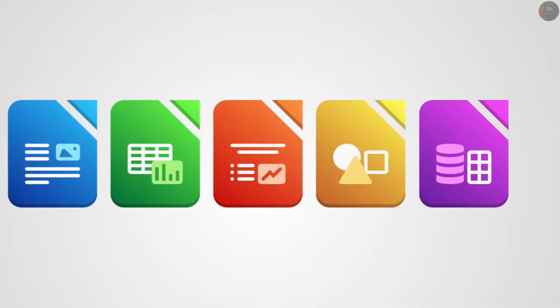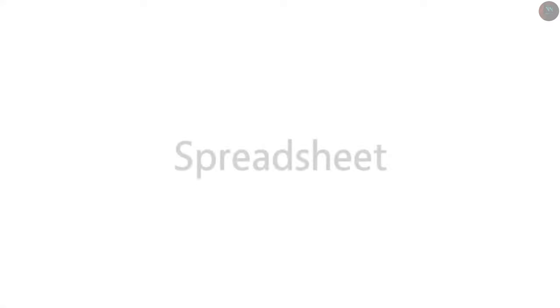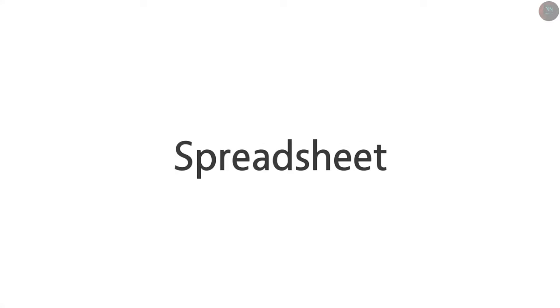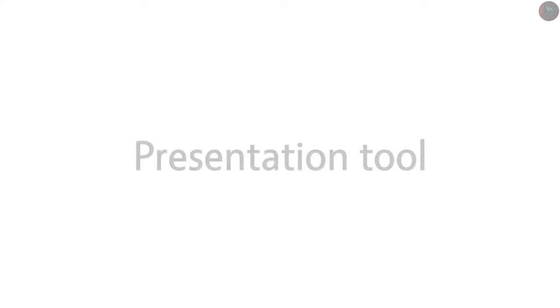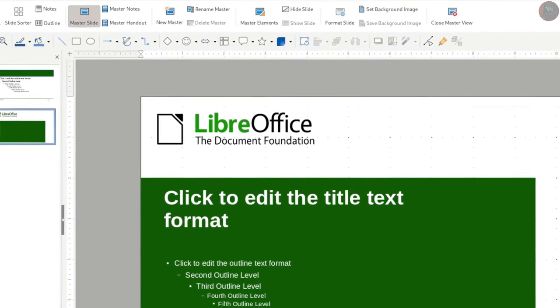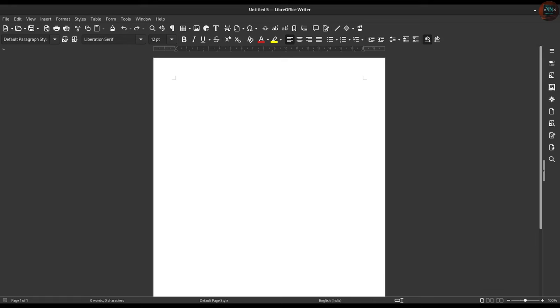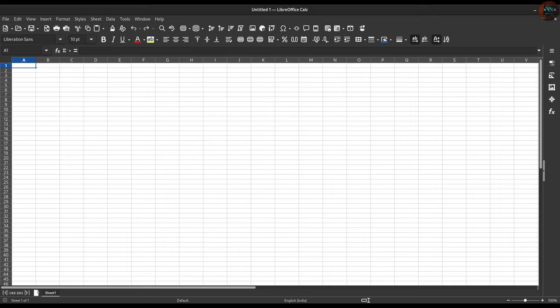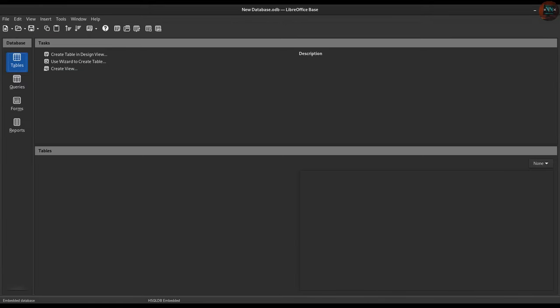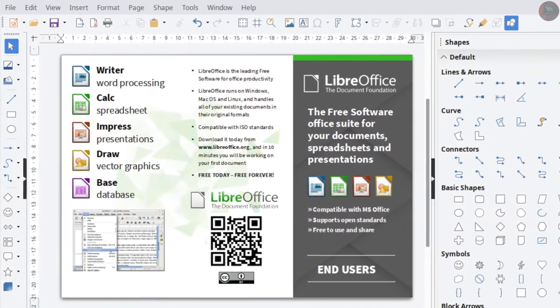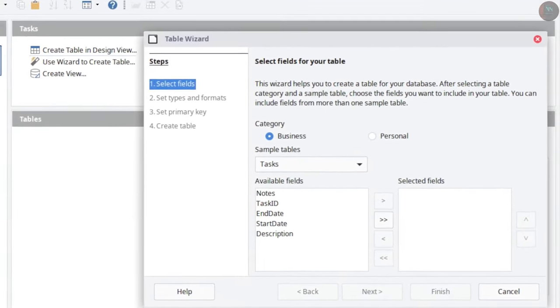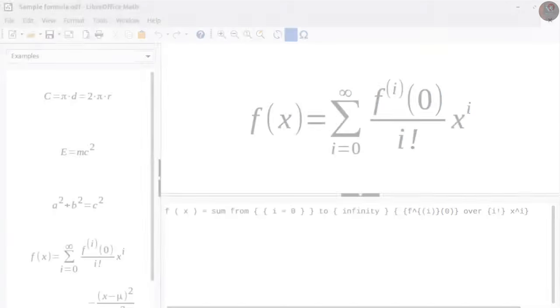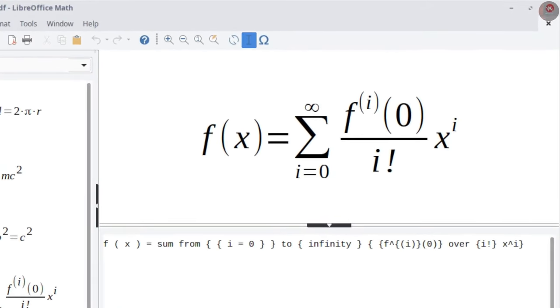LibreOffice is a comprehensive, free and open-source office suite that includes tools similar to Microsoft Word, Excel, and PowerPoint. It offers excellent compatibility with Microsoft Office formats and includes six main applications, like Writer, Calc, Impress, Draw, Base, and Math. LibreOffice is a great choice for users who want a robust, fully-featured office suite, that works seamlessly on both Windows and Linux.